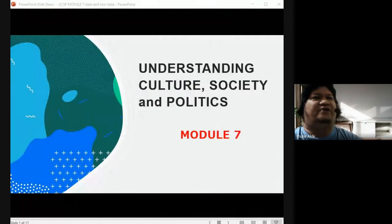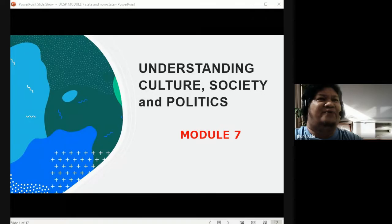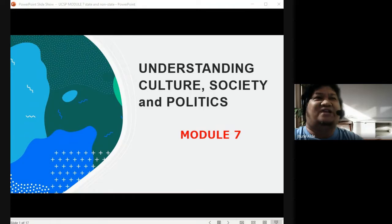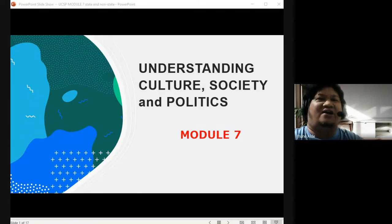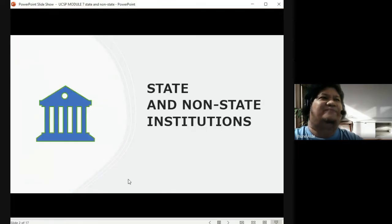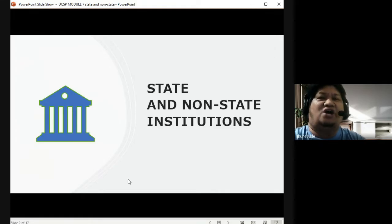Let me share my slides first — my PowerPoint. There you go. You can see my screen and the subject, which is Understanding Culture, Society and Politics. We are now on Module Number Seven, or Week Number Seven. So let's begin.